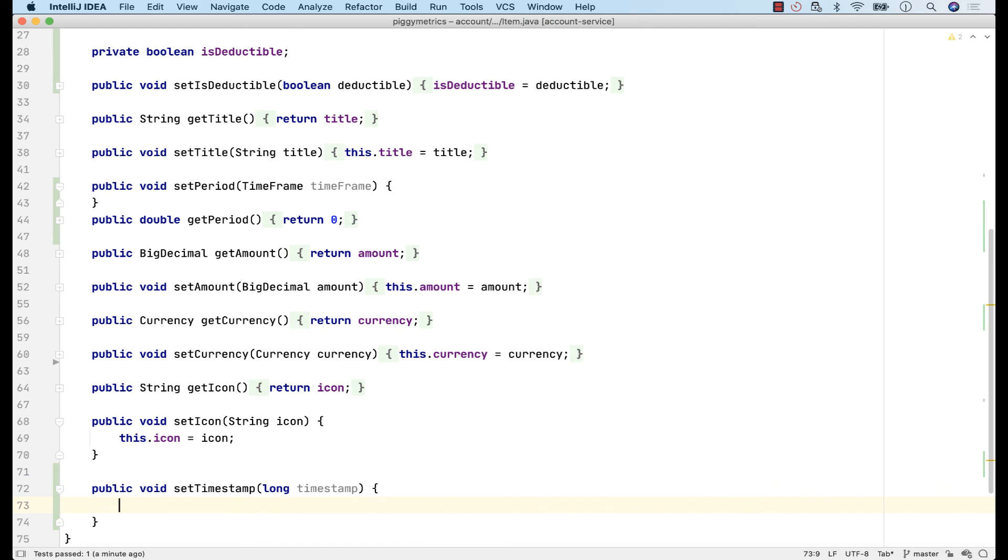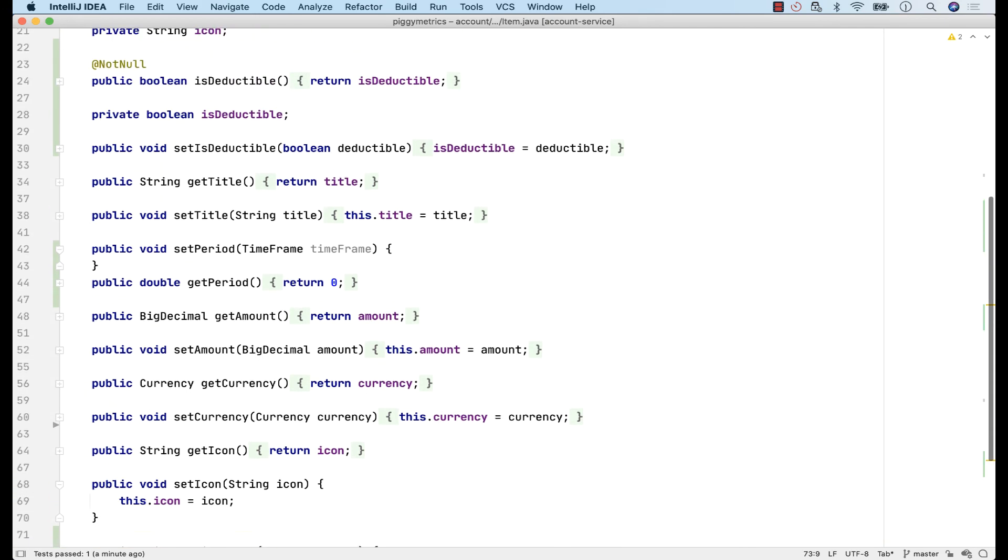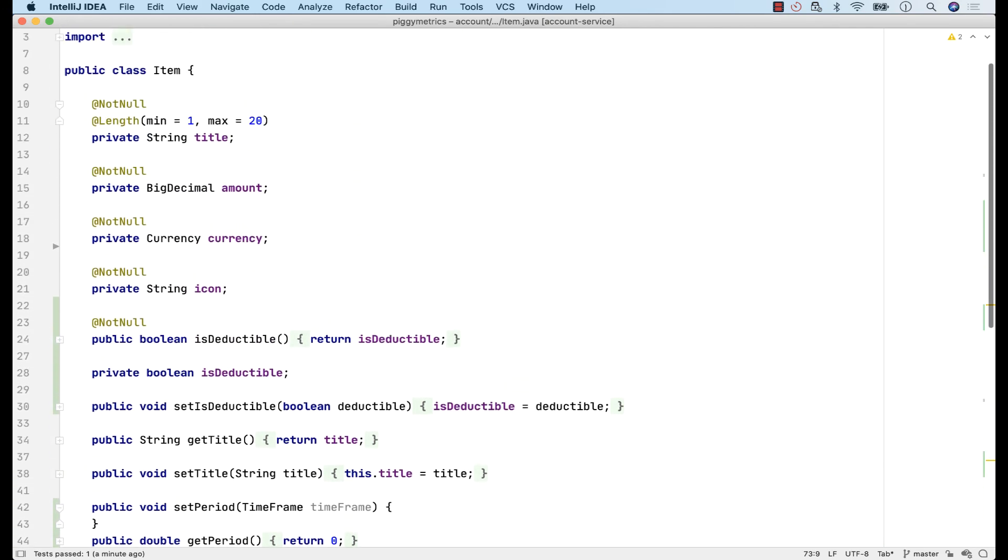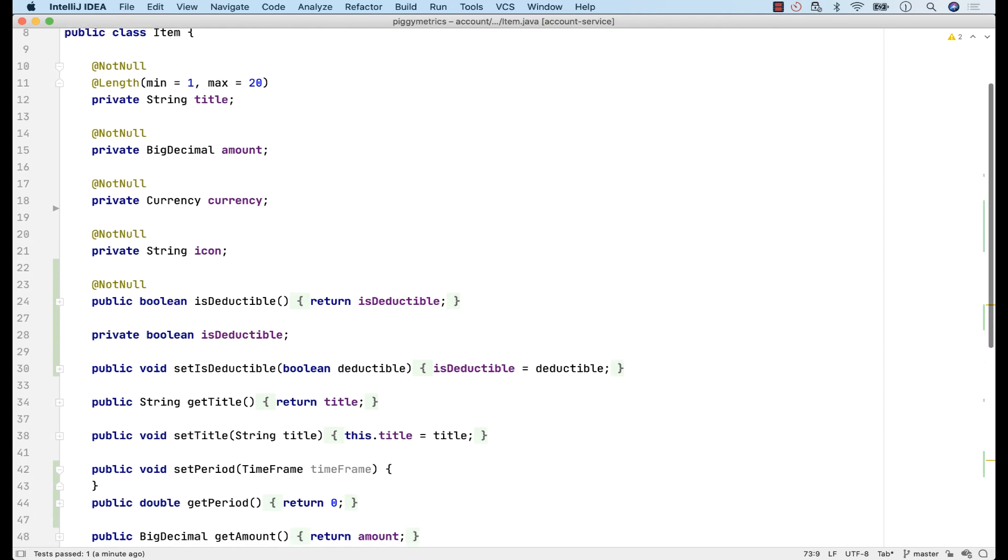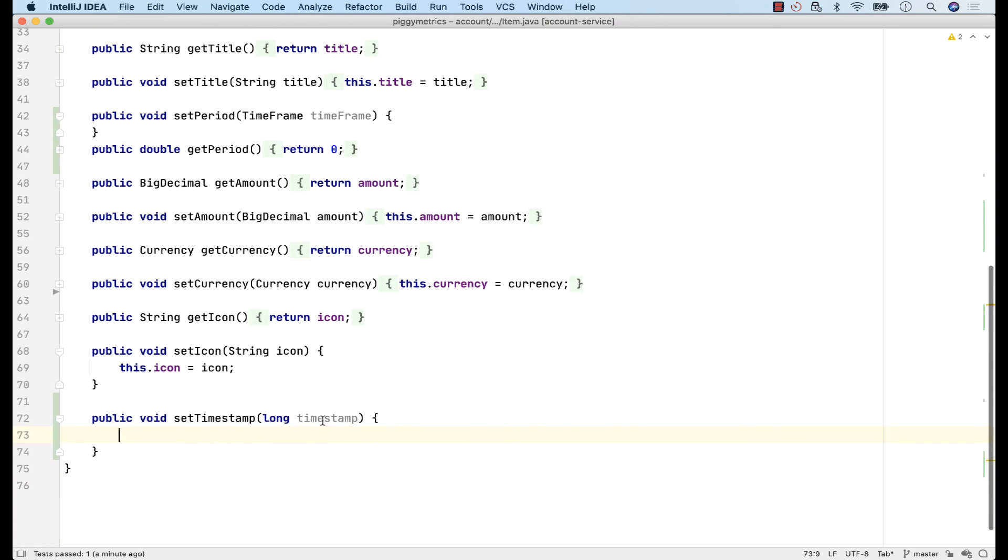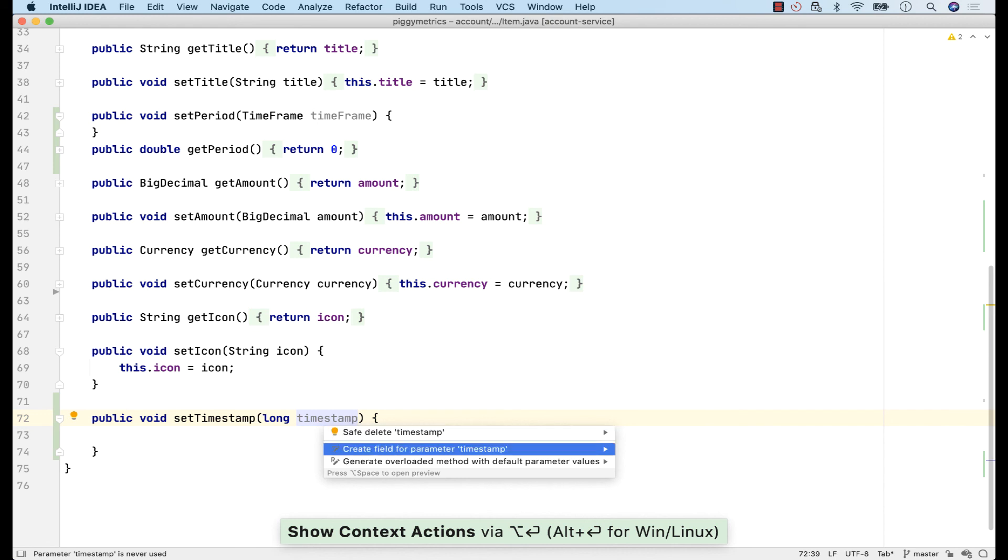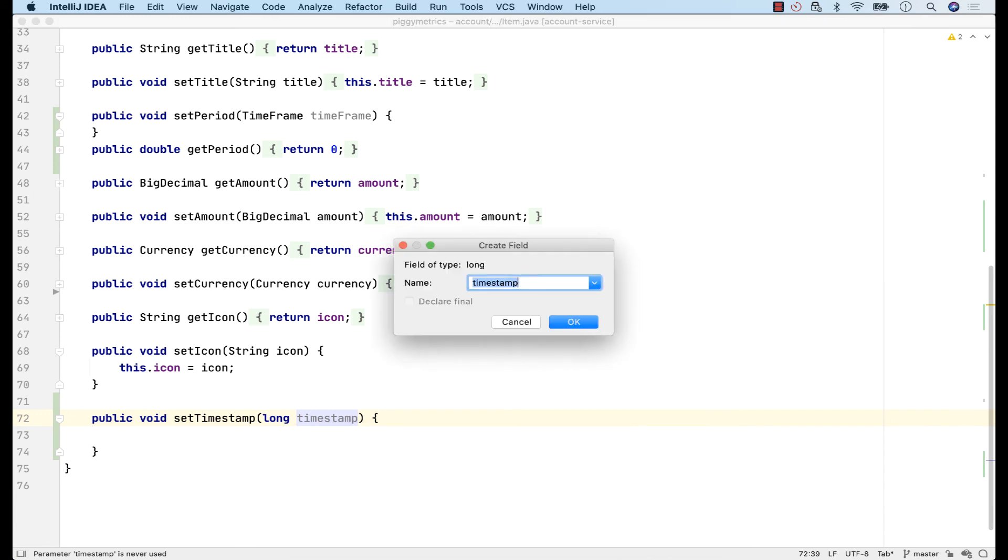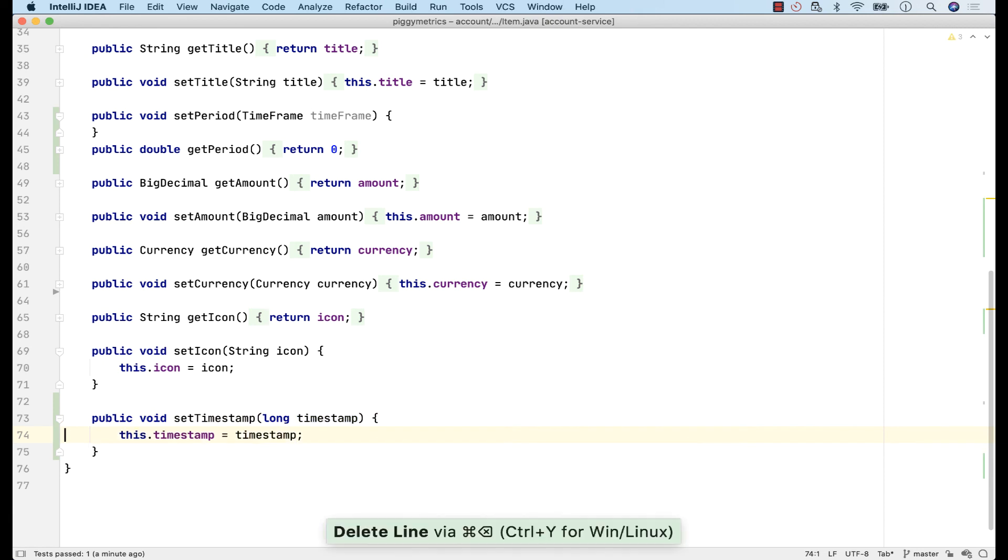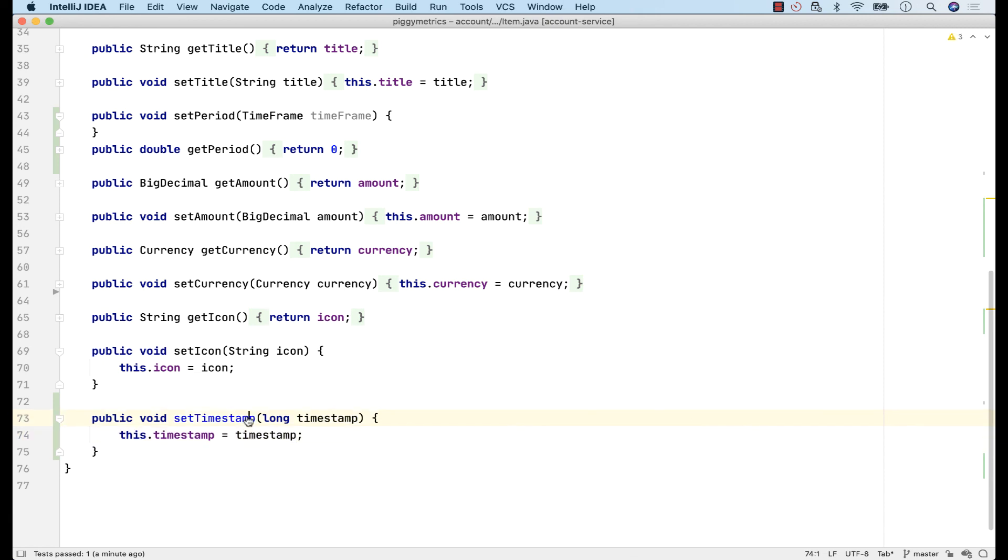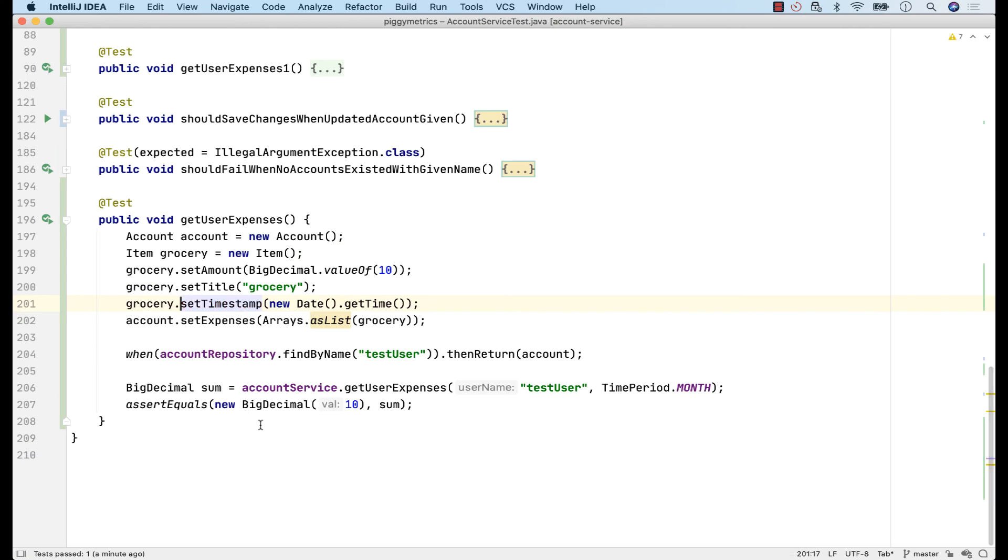Still, I have no timestamp field in this domain class. But as expected, I'll ask IntelliJ to generate it for me. Create field for parameter. And additionally, it will also initialize it for me in this setter method. Of course, now we should also modify the implementation to take into consideration the time period. But this is not the purpose of this video.